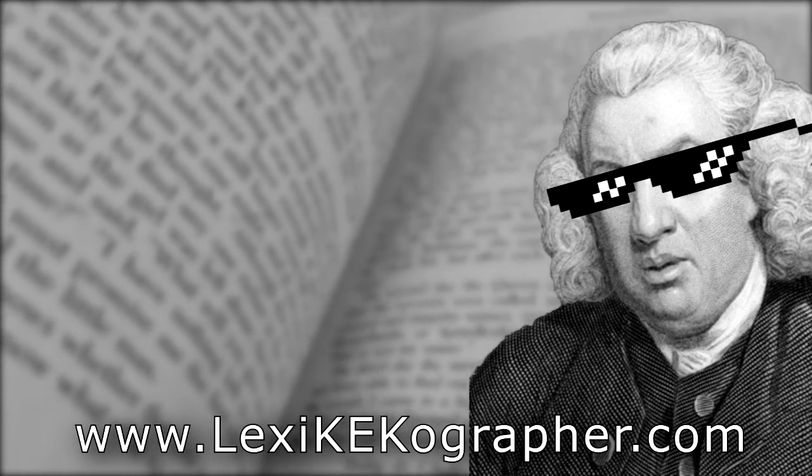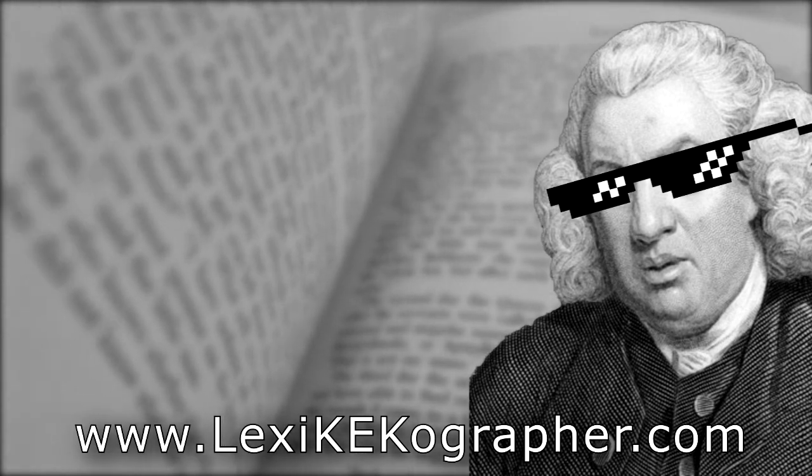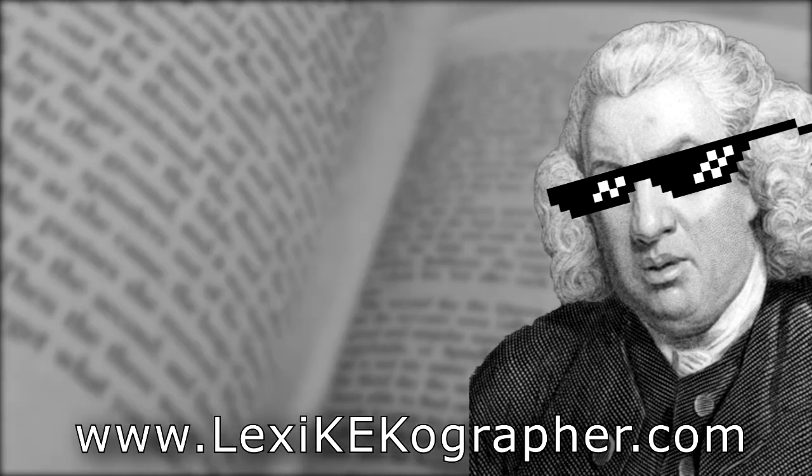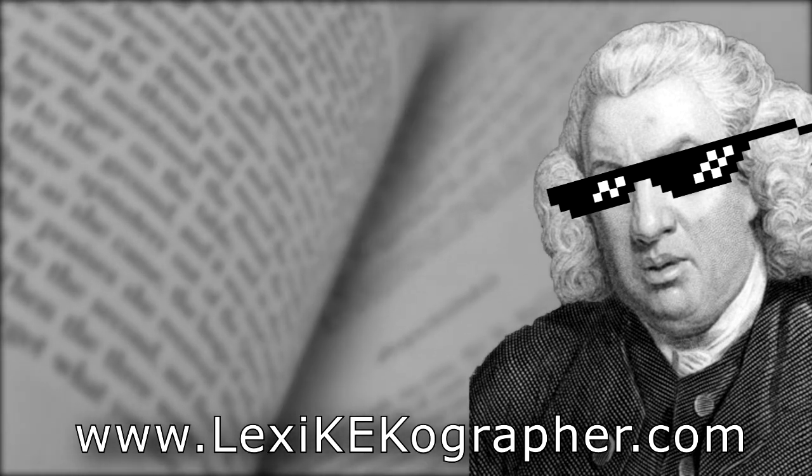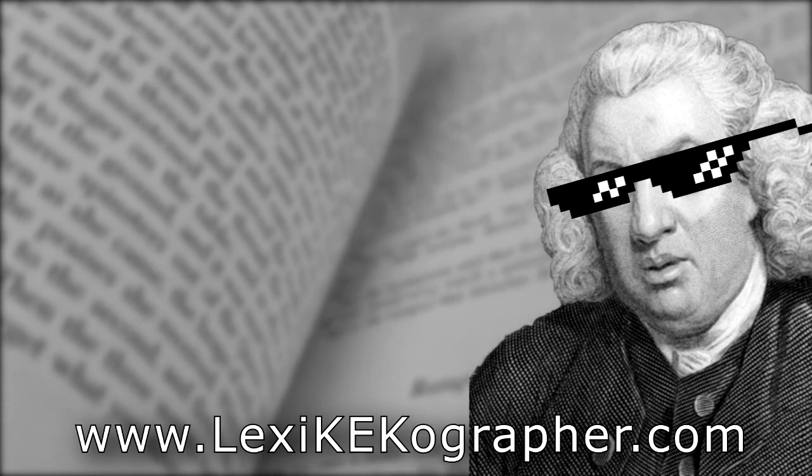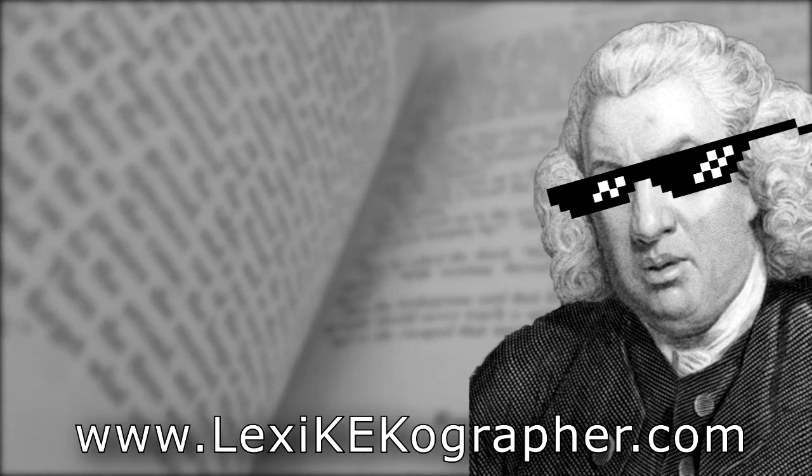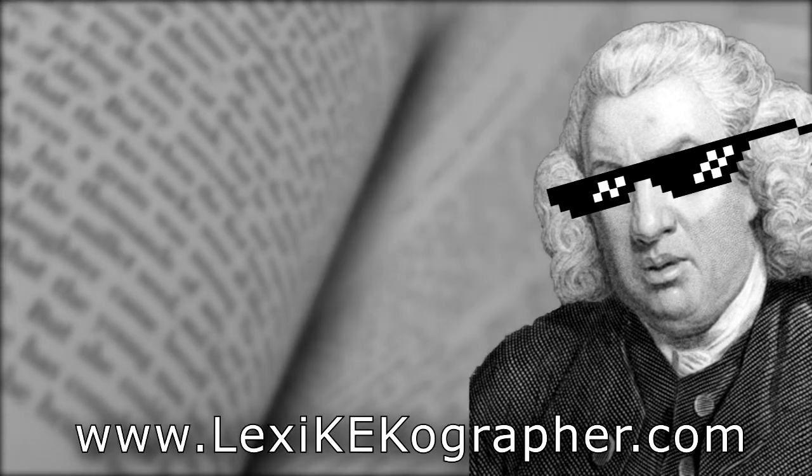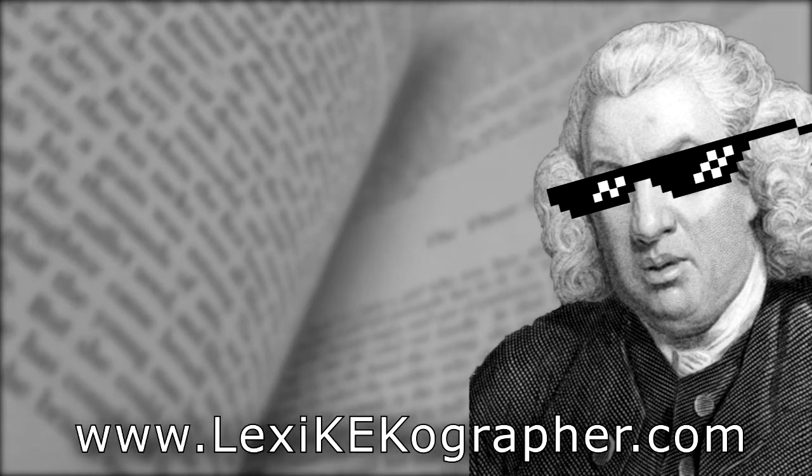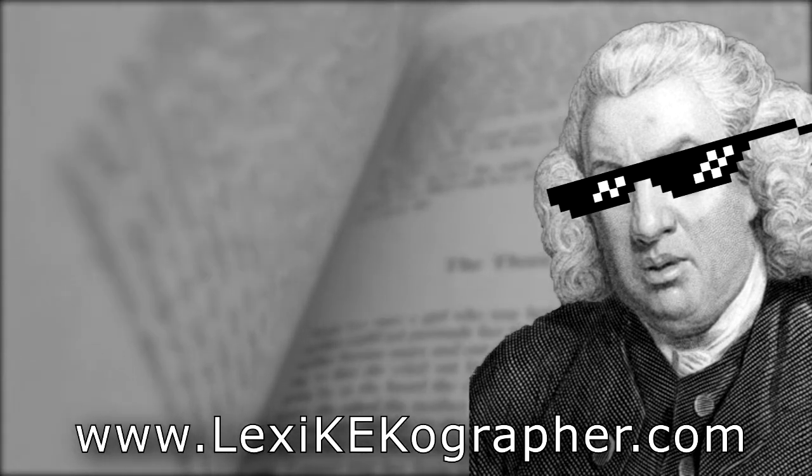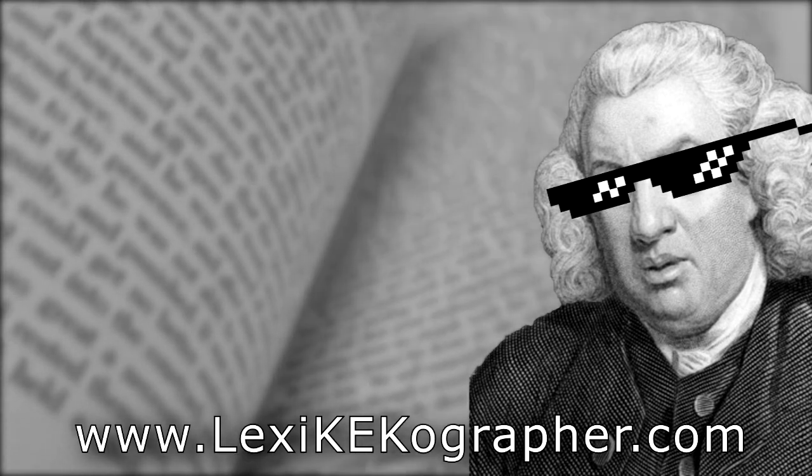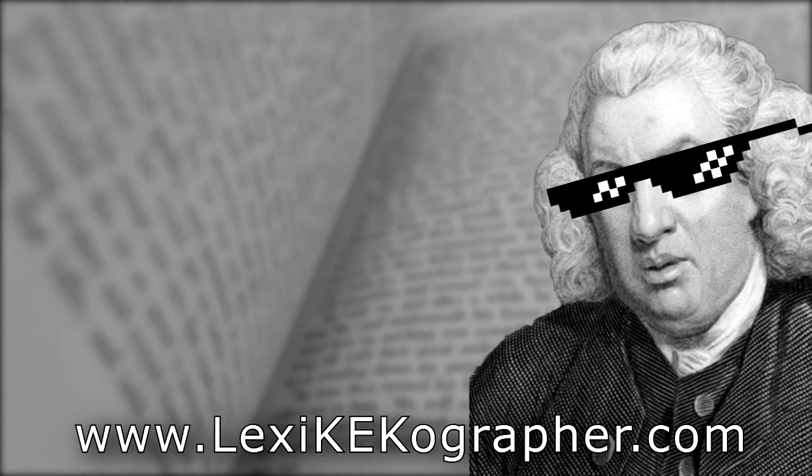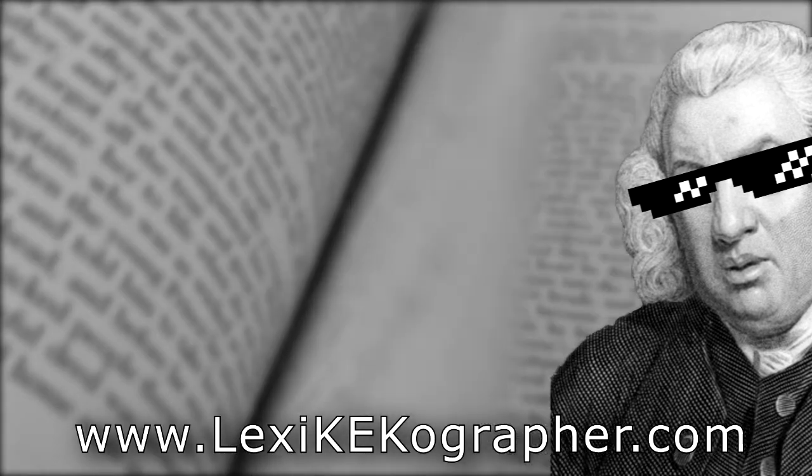If you'd like to help support my channel or this project, you can find links to my SubscribeStar, Patreon, PayPal, and even a Bitcoin wallet in the description below as well. Again, thank you for watching, and until next time, keep on learning.